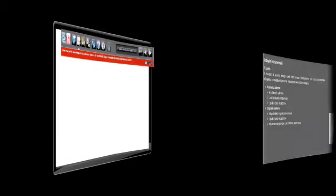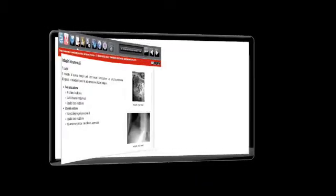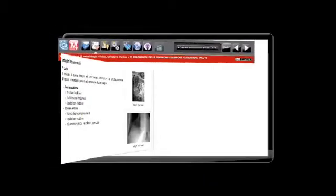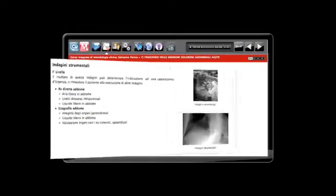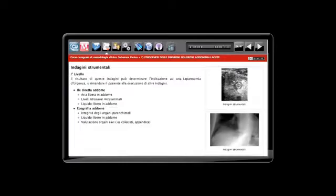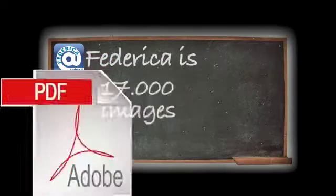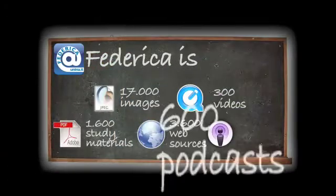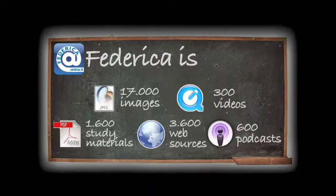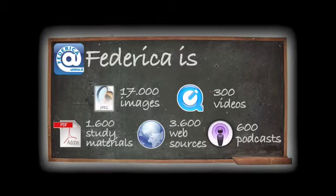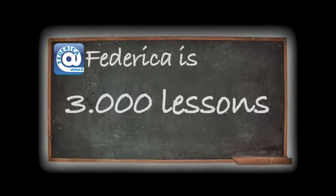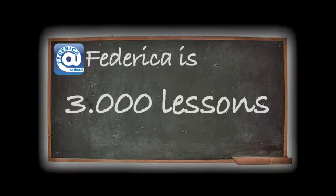The interface is structured through a single logical and graphic format that guarantees the modularity and uniformity of the material, as well as the simplicity of the navigation. Federica is 17,000 images, 300 videos, 1,600 study materials, 3,600 web sources, 600 podcasts, and more than 3,000 lessons.